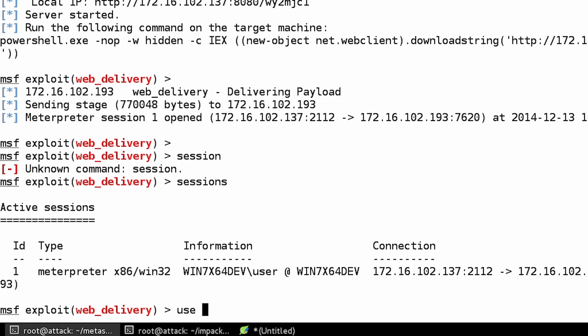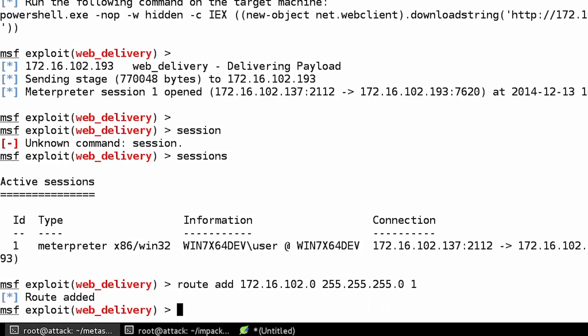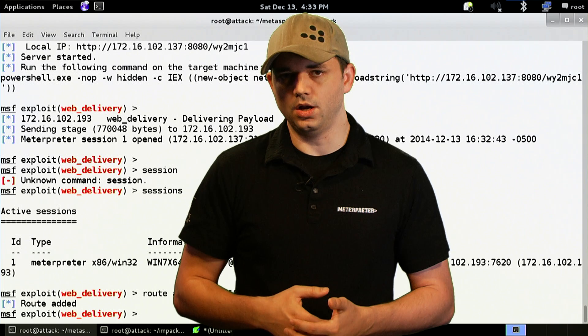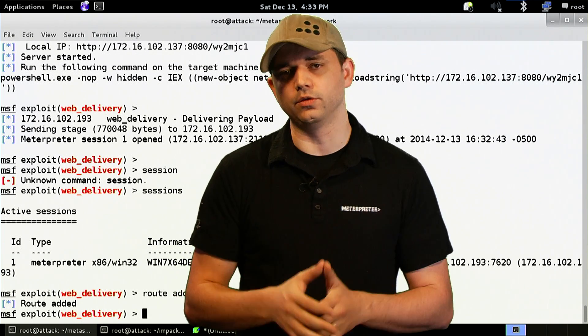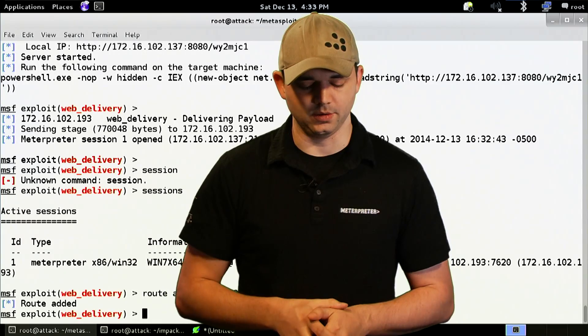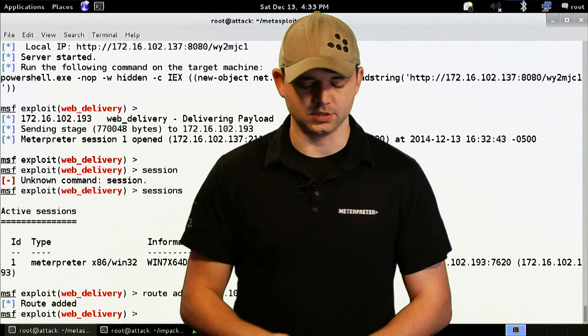So we're going to route add 172.16.102.0 255.255.255.0 route through 1. We've set up a route now, any module we want inside of Metasploit will go through that Meterpreter session.